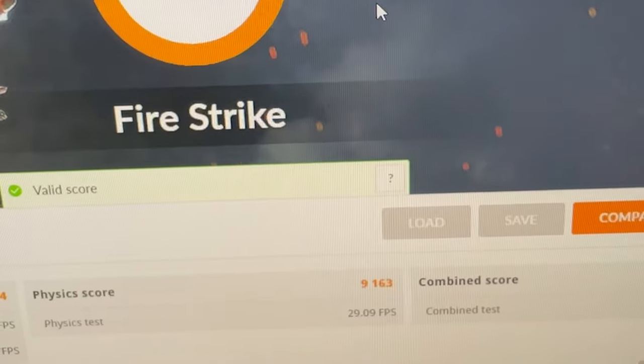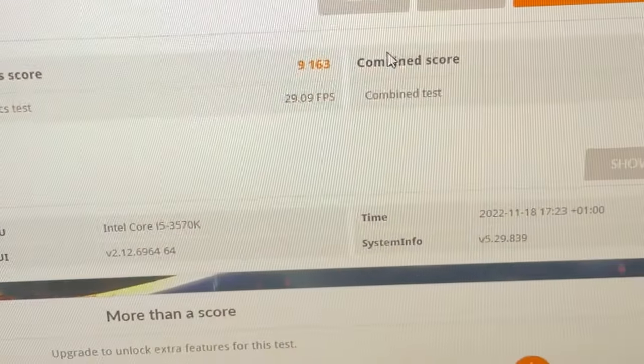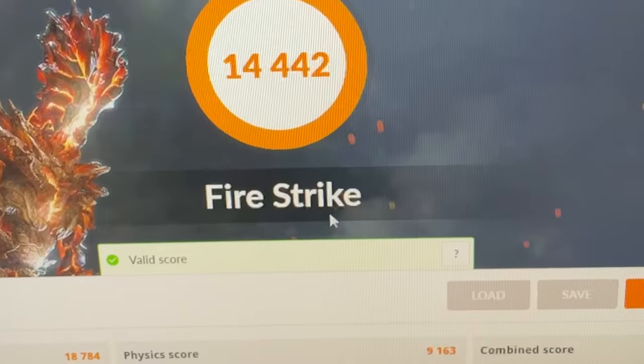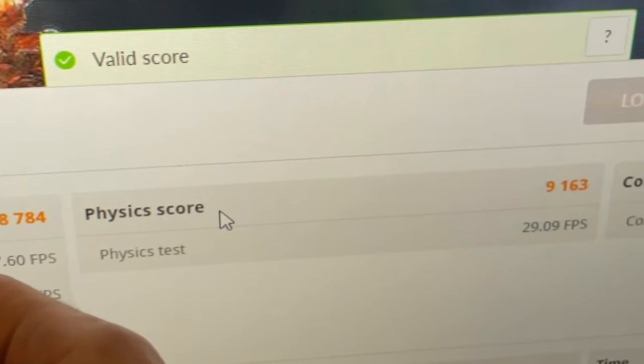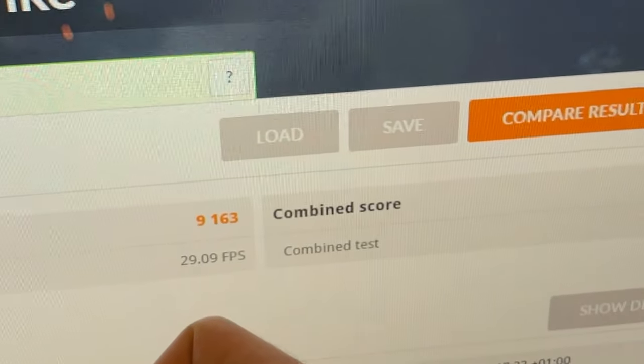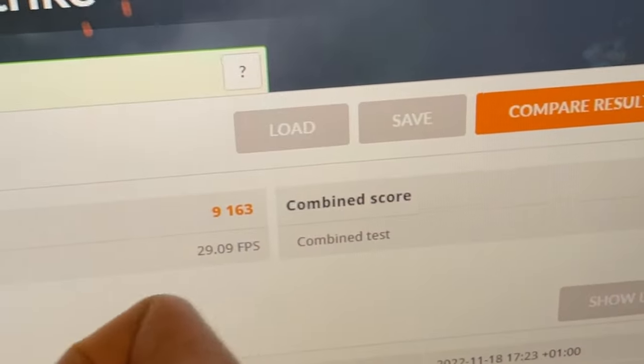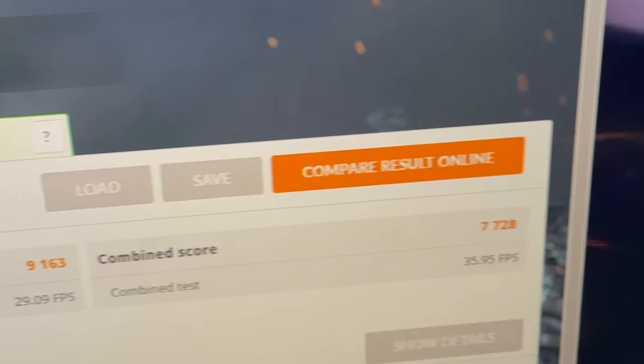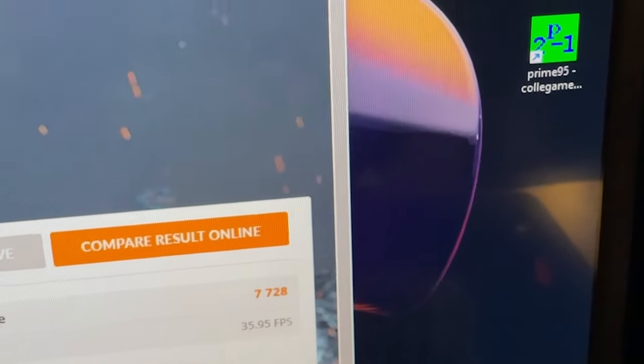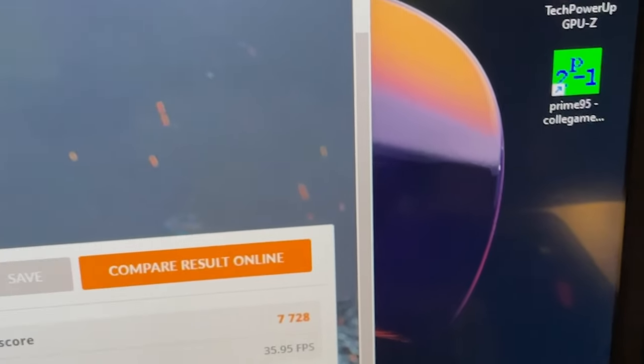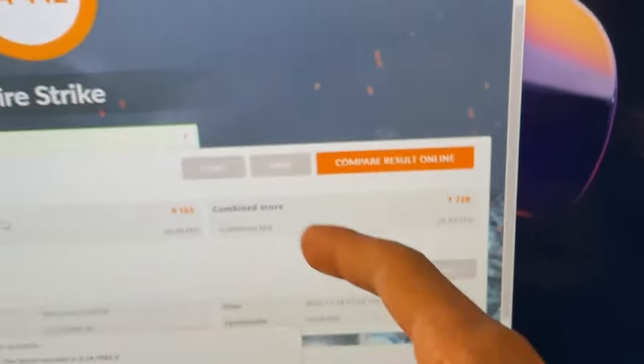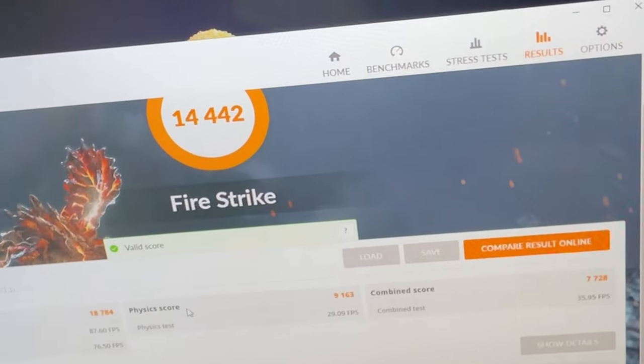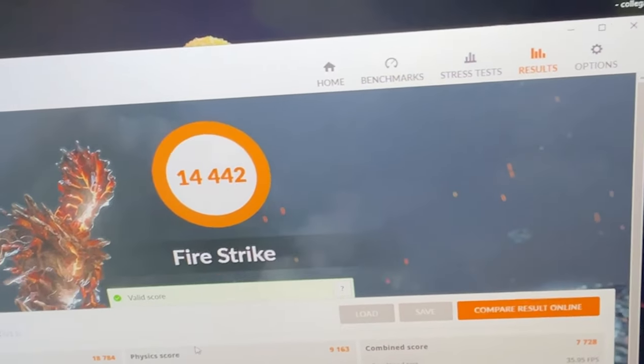Pretty solid score guys. Close to 20K in graphics, close again 9K in physics, and a very nice combined score to show that even in games it's gonna run really nice. So I'm happy about it.